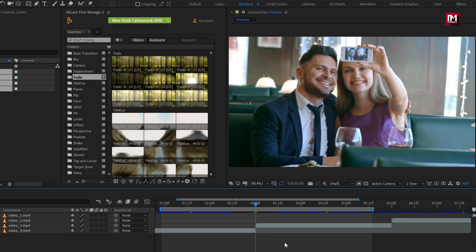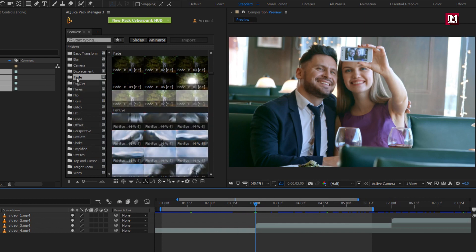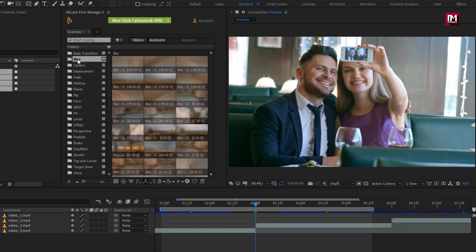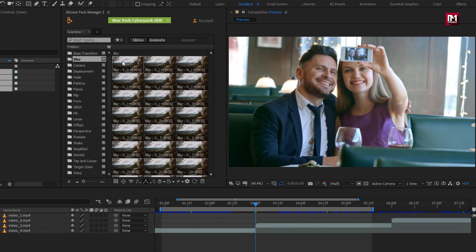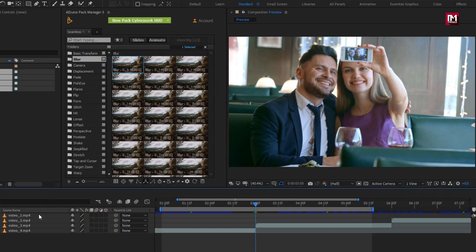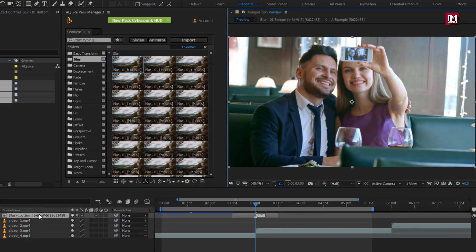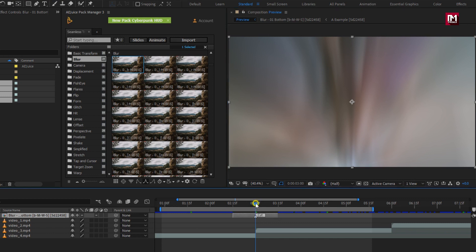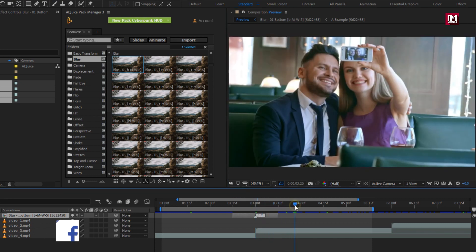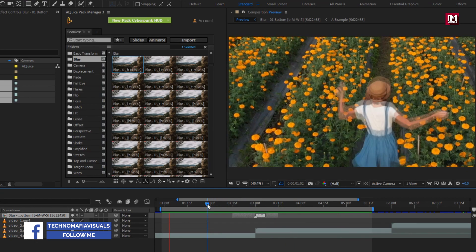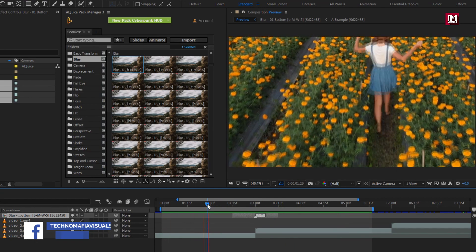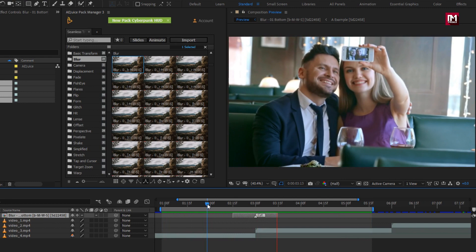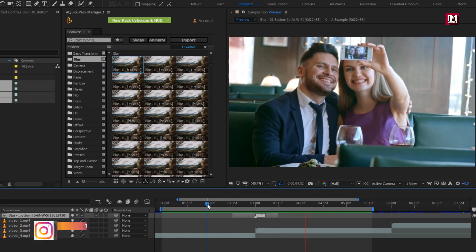Here we will add transition at the center of these two clips. Let's try blur transition. To apply this transition, you can click on import, or you can just drag and drop this transition anywhere on the timeline. Let's see the preview. Perfect.